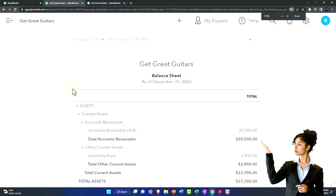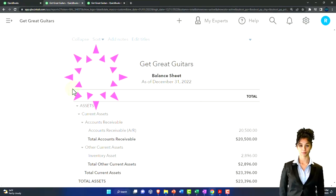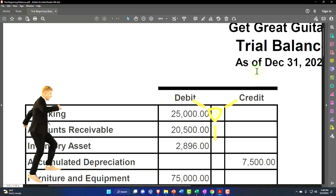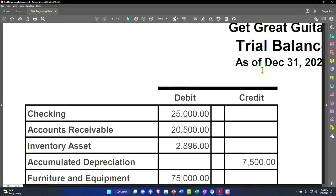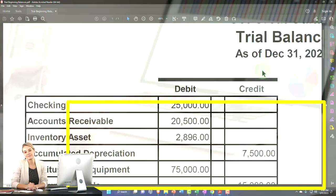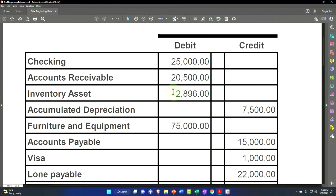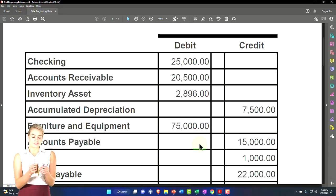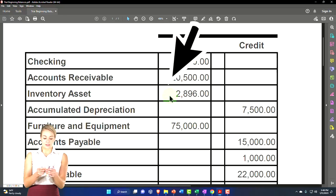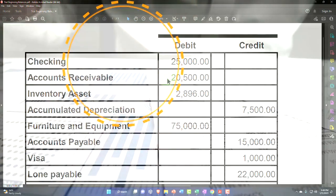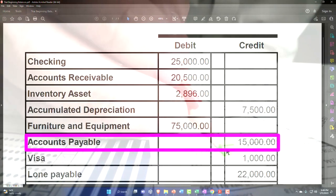We've been putting in beginning balances. Imagine we have another accounting system, or had one prior to using QuickBooks. We're entering the beginning balances as of the last day of the prior period - December 31st, 2022 - and will start new data as of January 1st, 2023. We started with the most difficult balances: inventory and accounts receivable and accounts payable, due to them having subledgers. Inventory has a subledger for units; accounts receivable has a subledger for customers; accounts payable has a subledger for vendors.